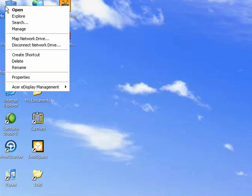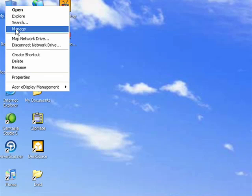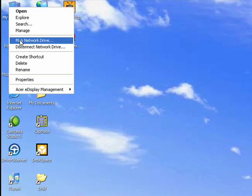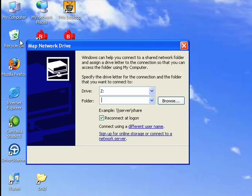First, we'll right-click on the My Computer icon, move down to Map Network Drive, and click that.